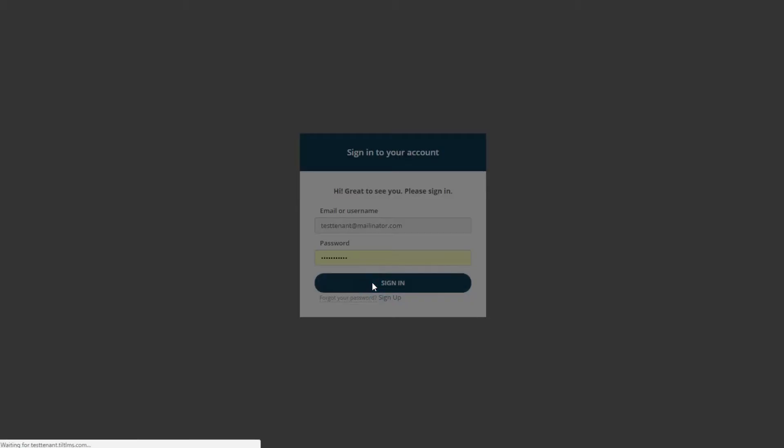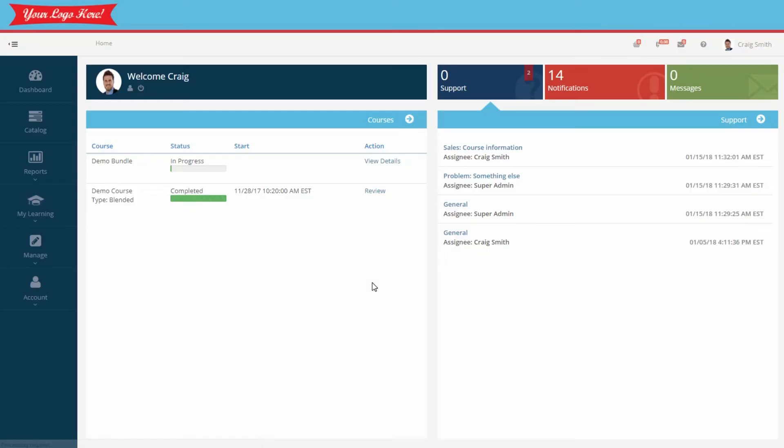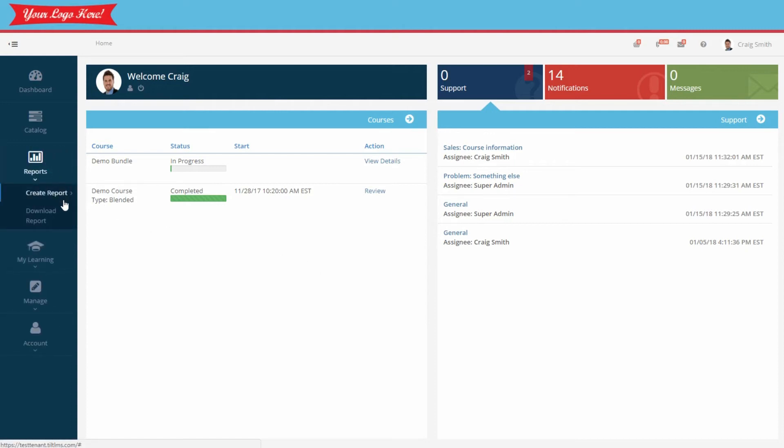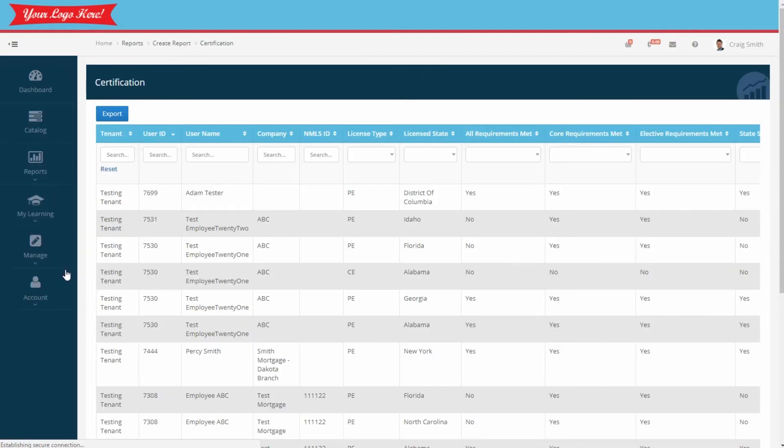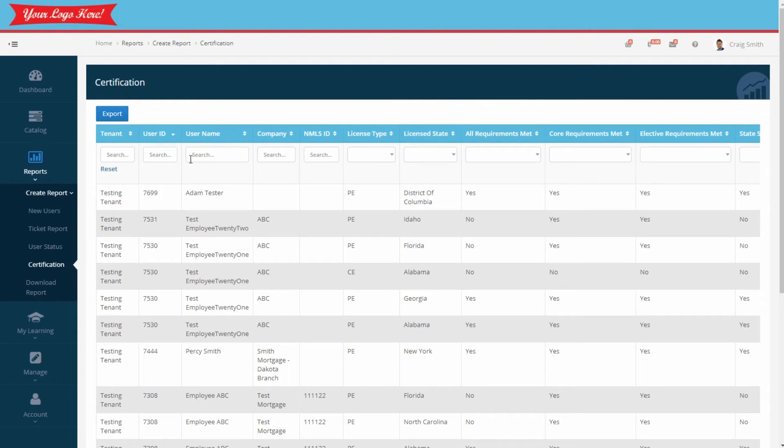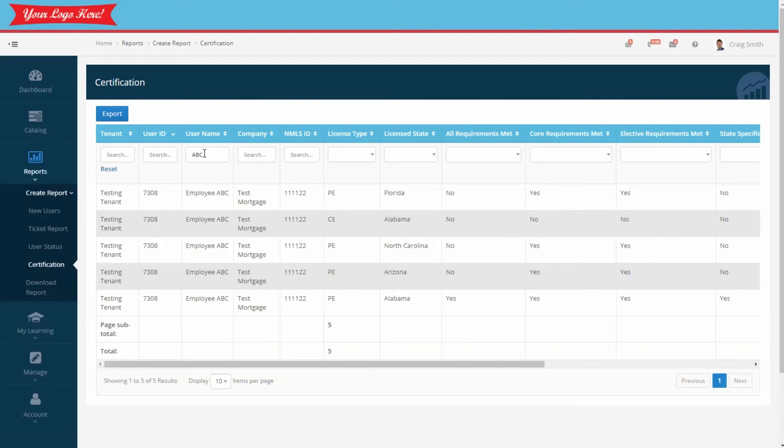Now we're going to open the certification report again. We want to see the changes, how they took effect. We're going to filter by the employee just to now narrow the results. Notice the report now shows this employee requires Florida licensing.